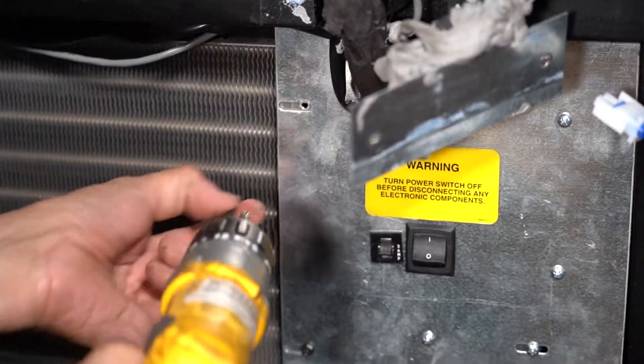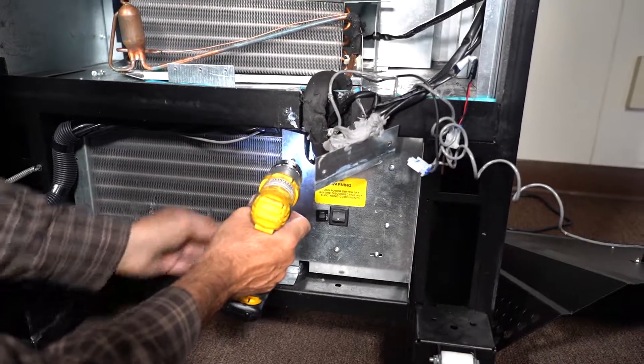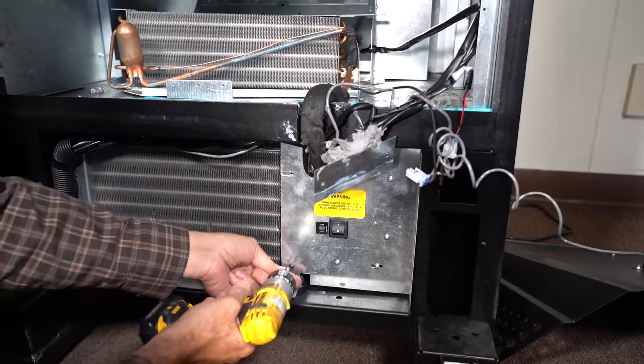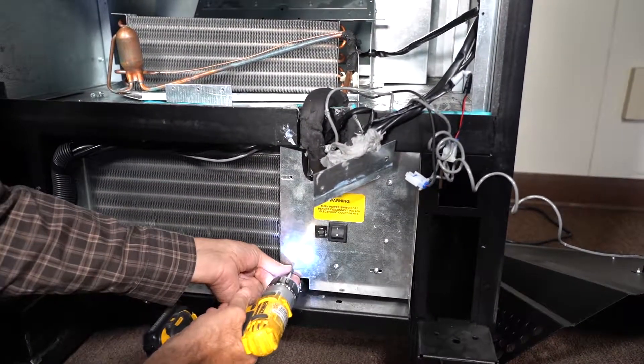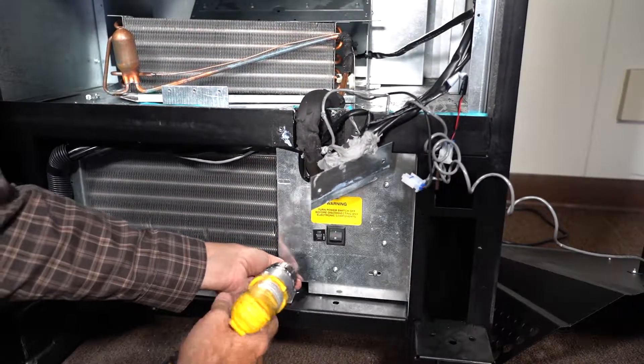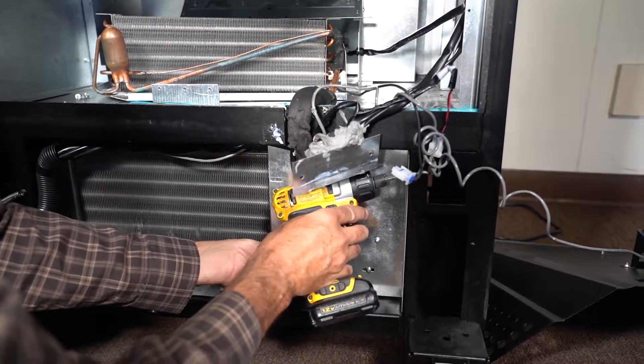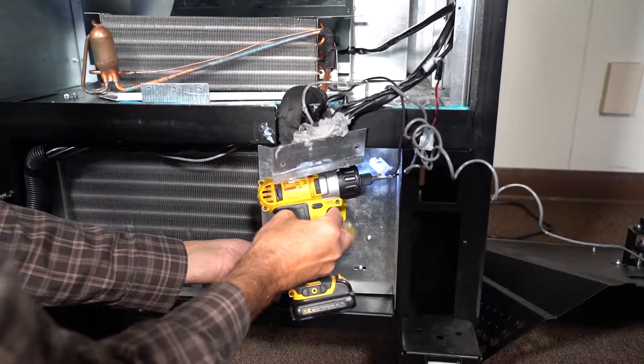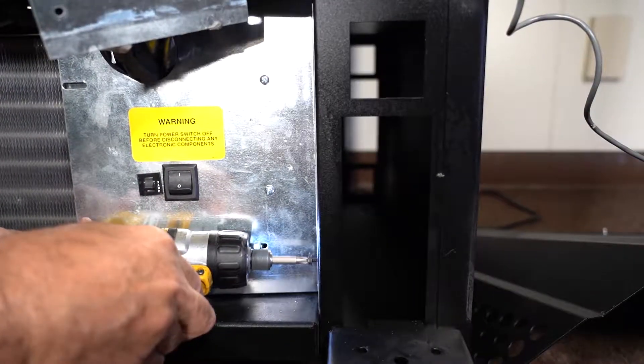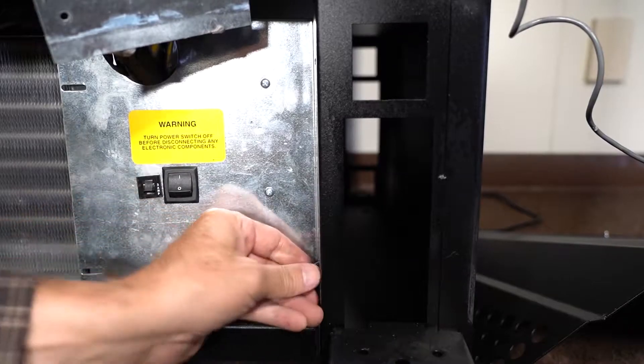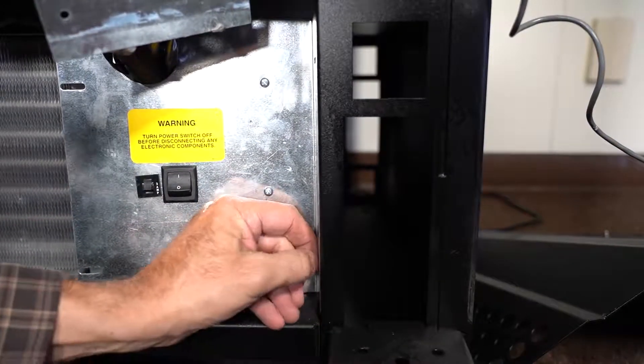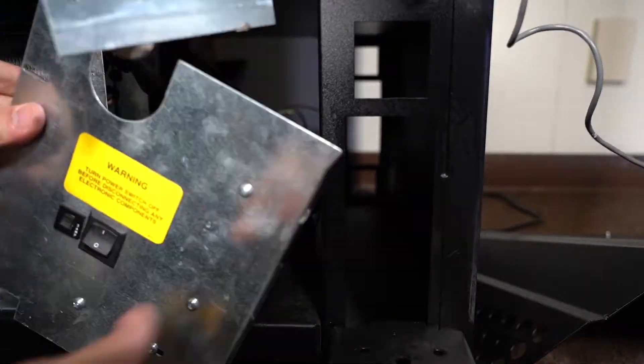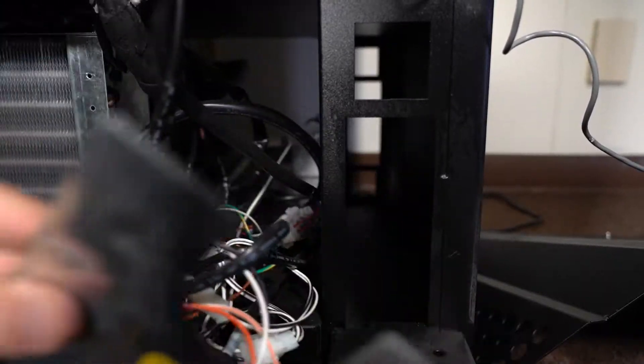Free up the unit below by removing these screws. Set the power supply off to the side.